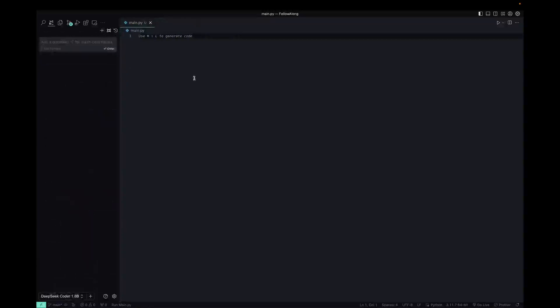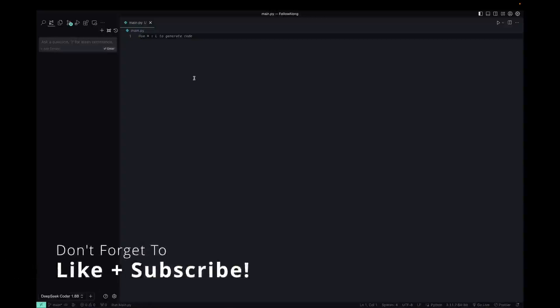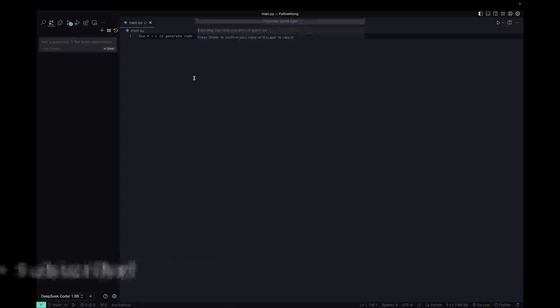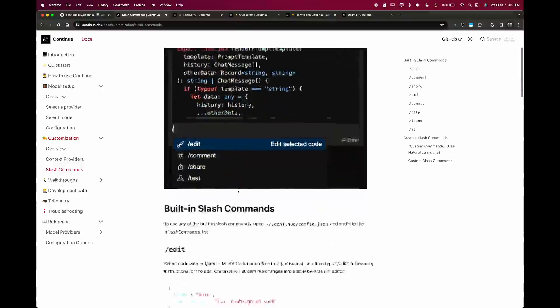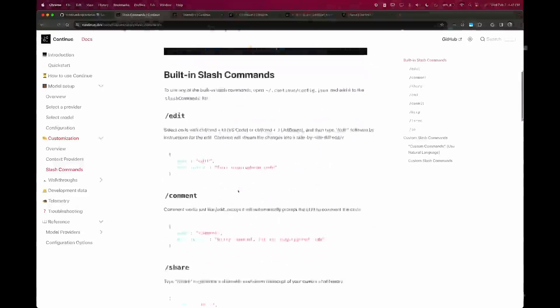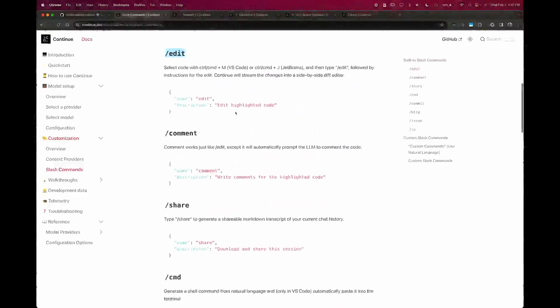The other use case for this is generating code right inside of your file. If I use the shortcut key Command Shift L, then I have the same chat box that's on the left. But it's attaching itself specifically to this file. So Continue has a predefined set of slash commands and you can add your own if you want to.